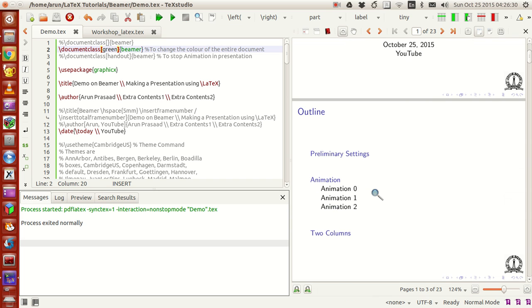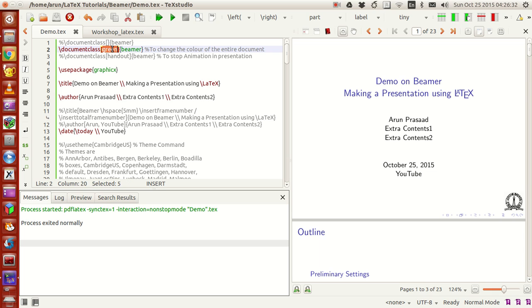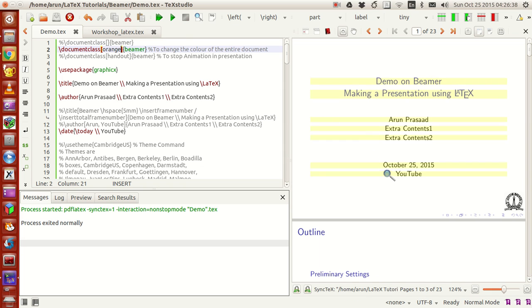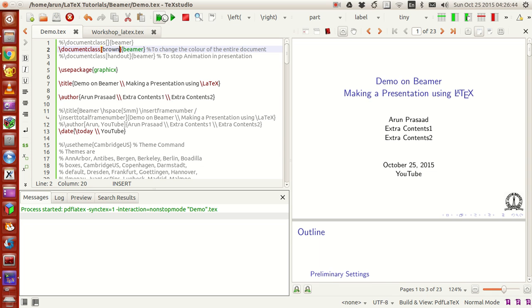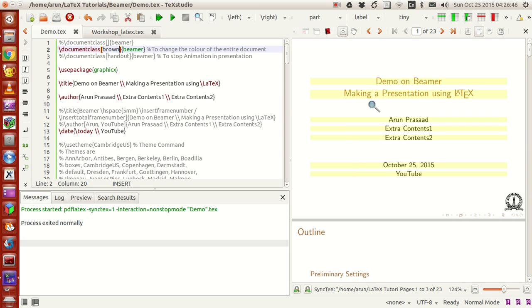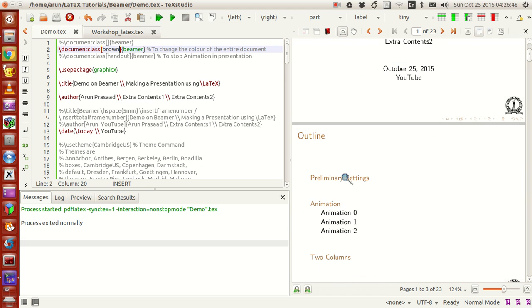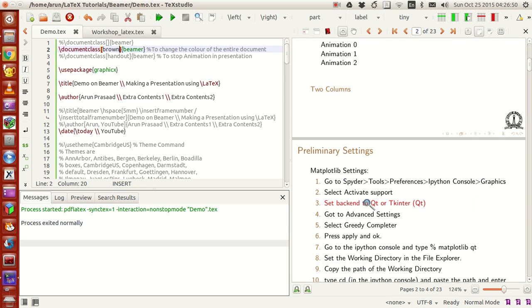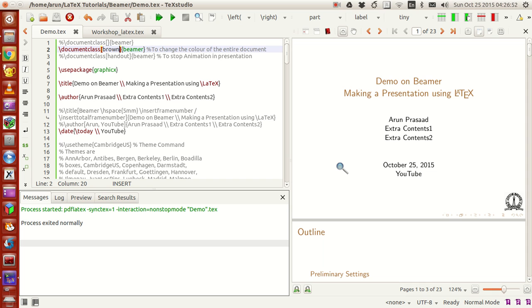Green is not available in my case, so let me try orange. Orange is not available either, but brown is — and yes, now the entire presentation is in brown except for one part. So this way, if you want to change the color style of the entire document, you can just change it right here.